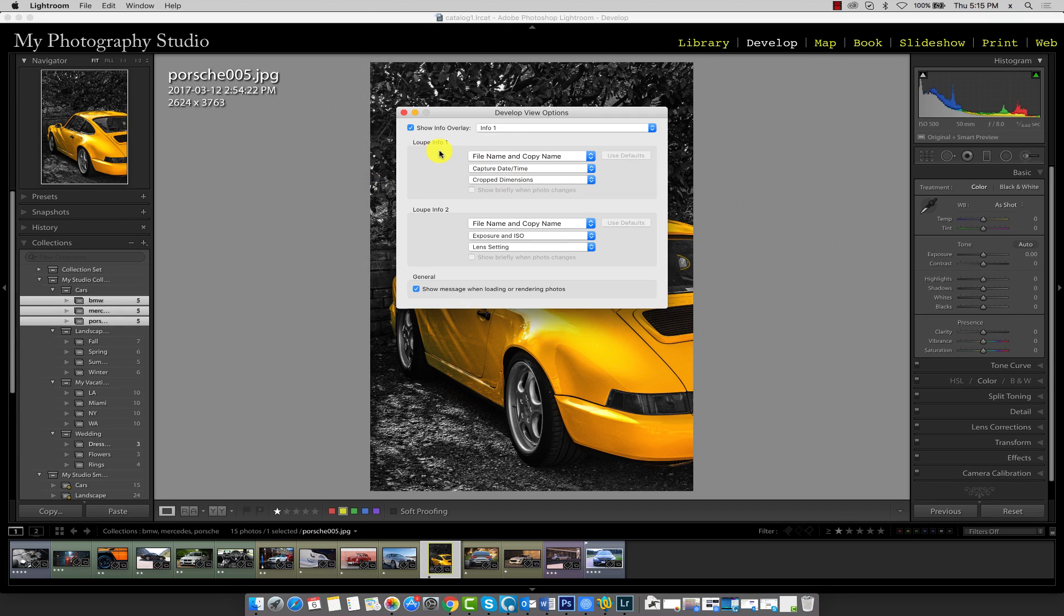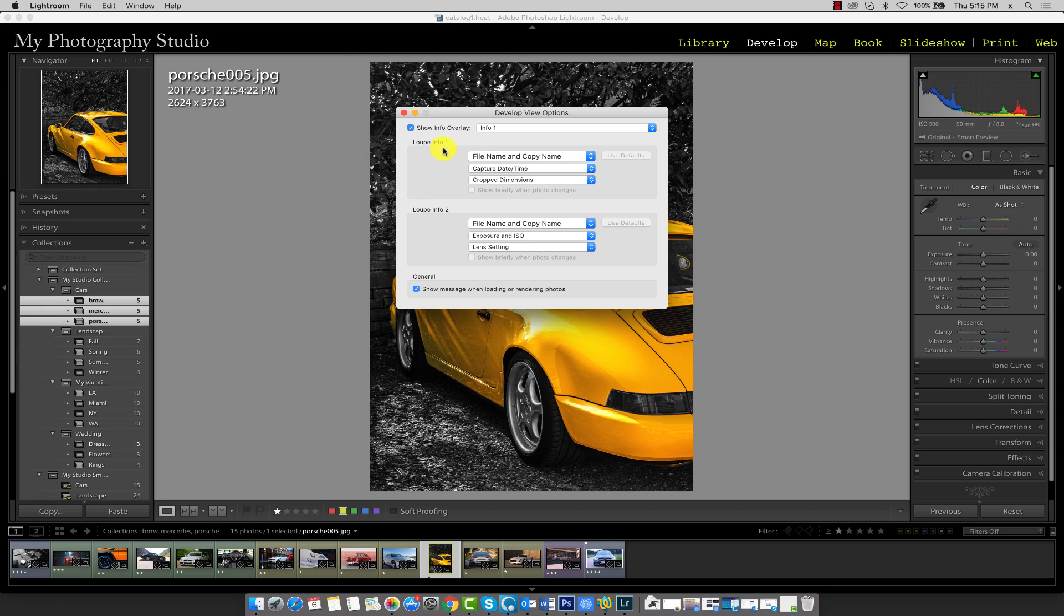There's two presets we can configure. First loop info 1 and second loop info 2. Let's go ahead and work with the first one, loop info 1.